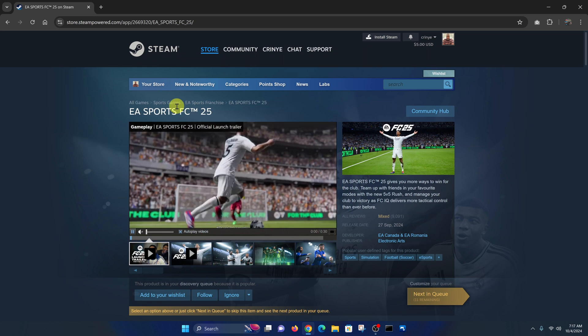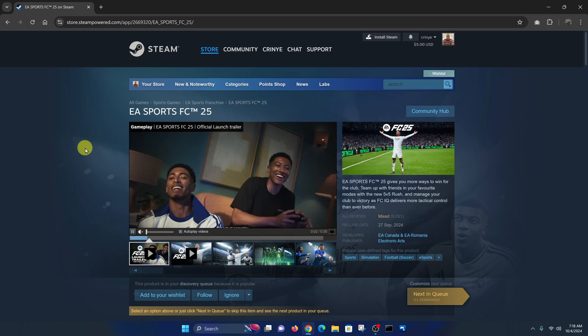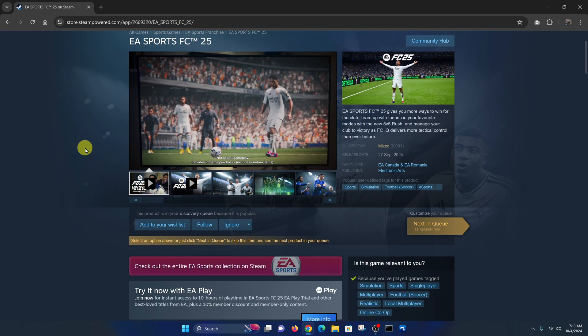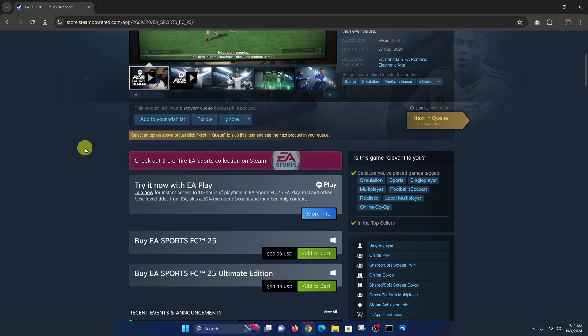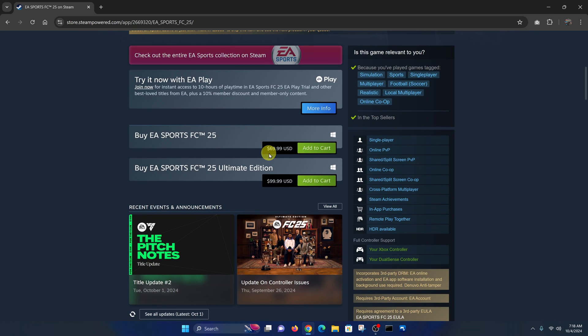That opens the FC25 page. Here you're going to see two things: the price of the game and also the price of the Ultimate Edition.